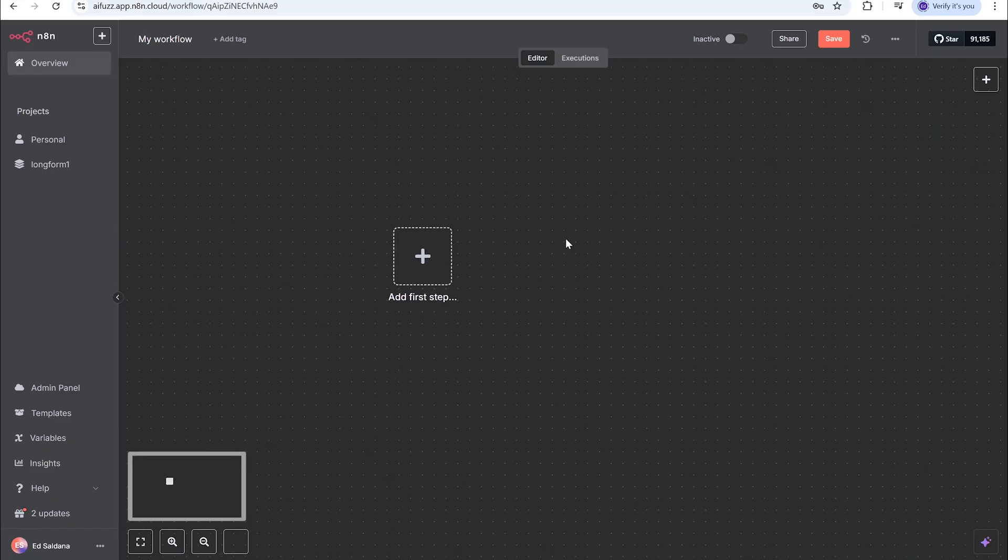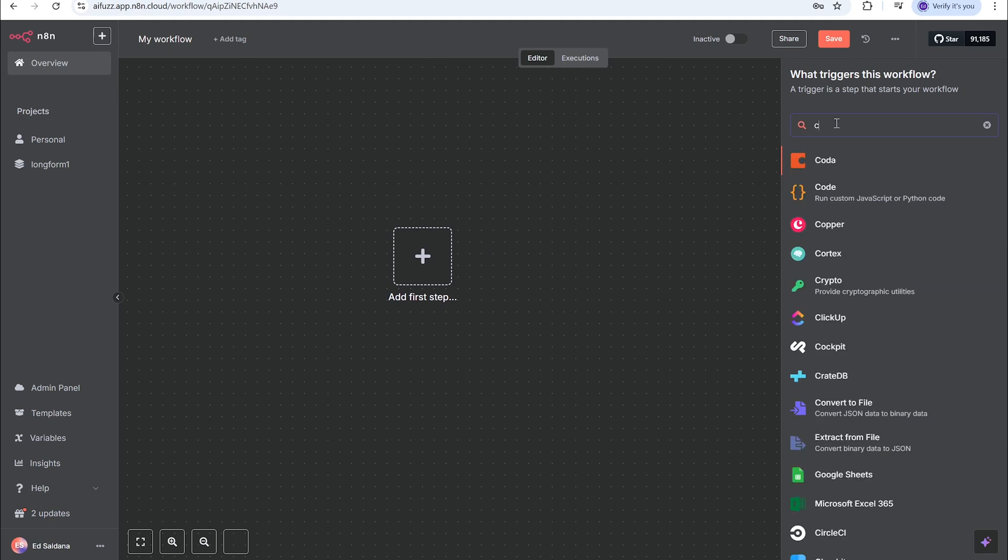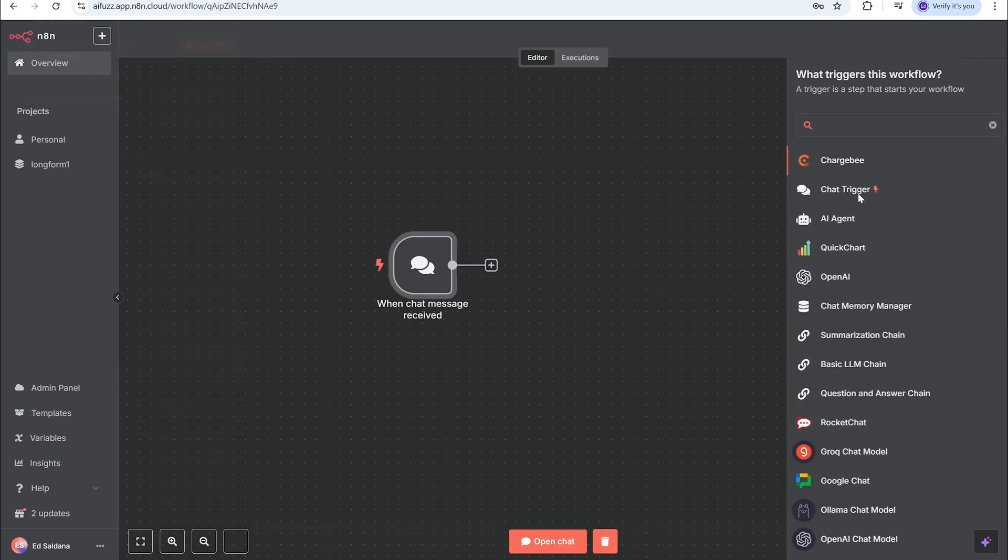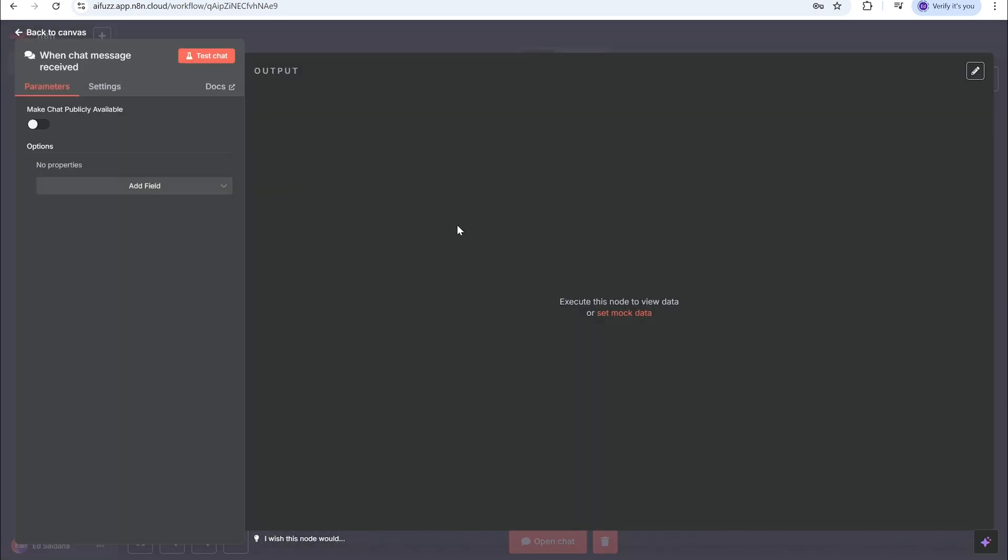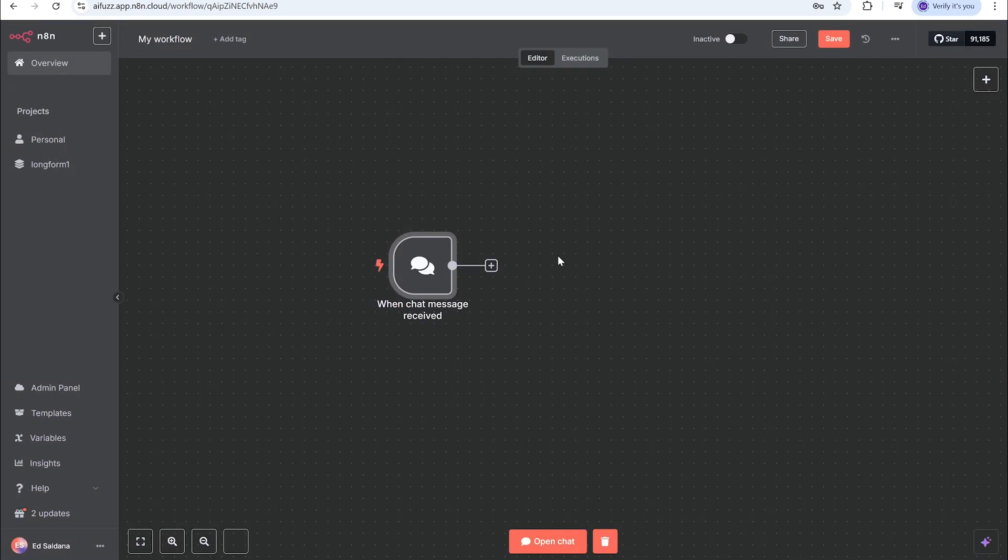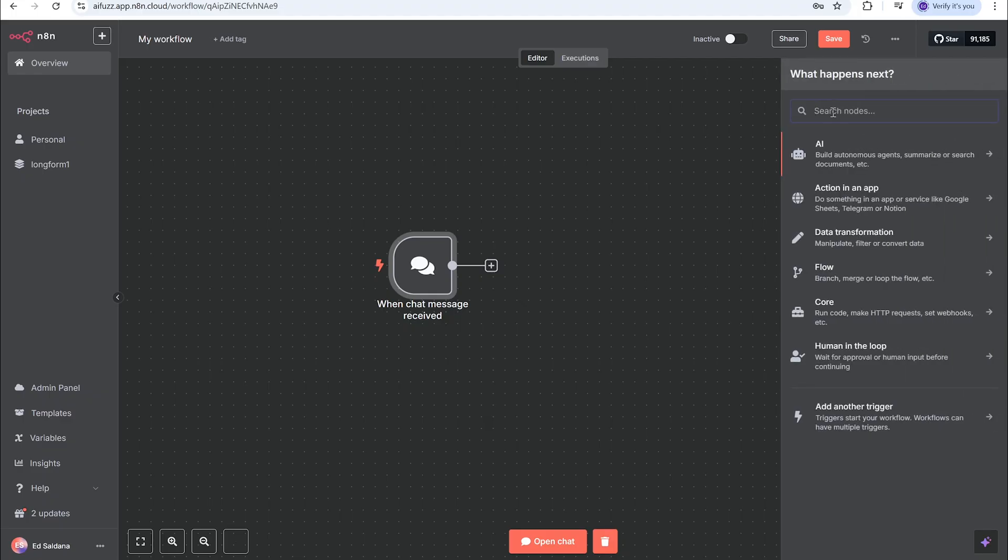First we're going to start with a new workflow - a blank canvas - and then we're going to add a chat trigger. The chat trigger is basically going to be able to let us chat with Claude through the chat box, or you can do a Telegram trigger, you can do a schedule trigger, whatever you want to do is fine.